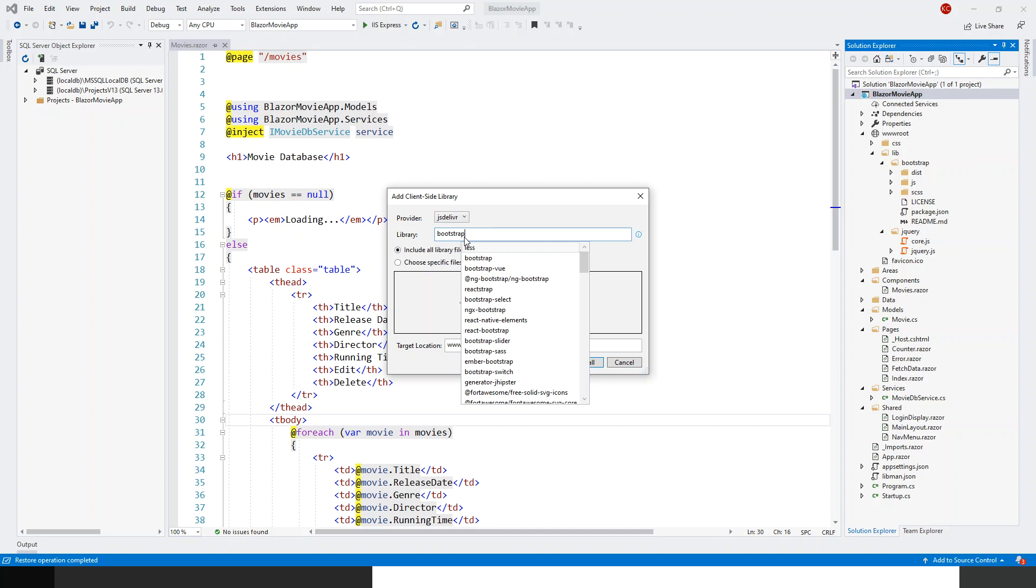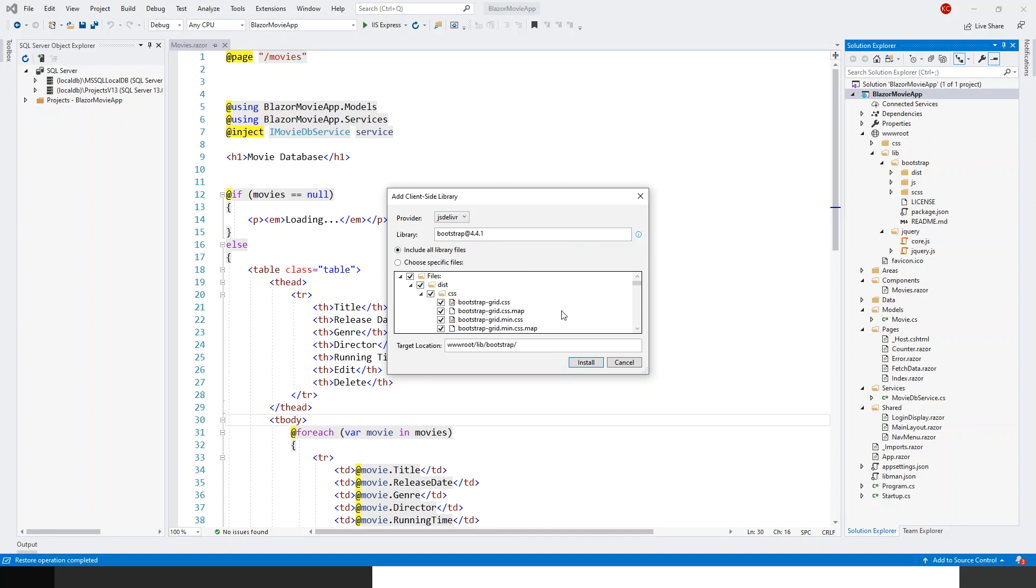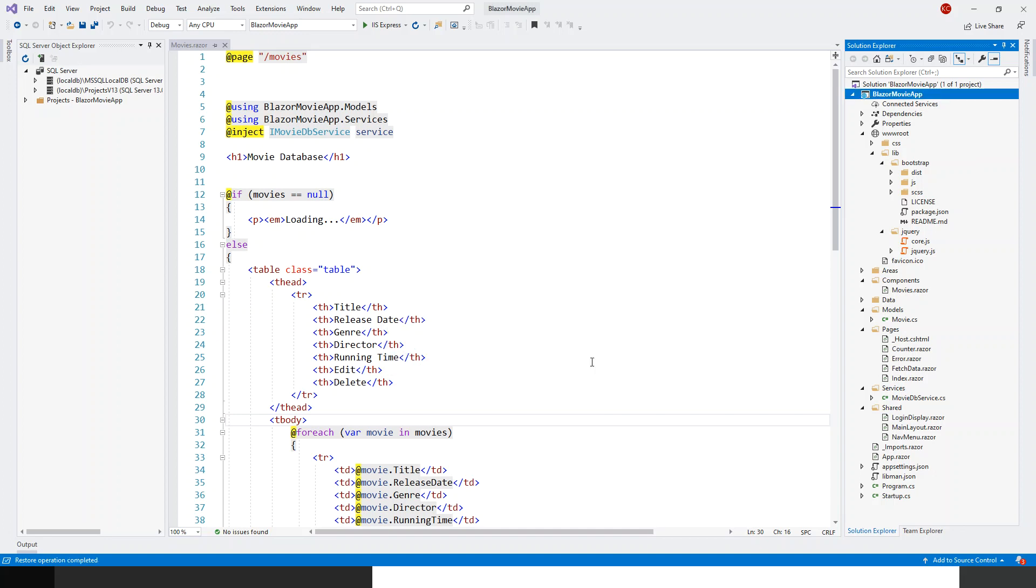So Bootstrap at the rate. Now I've got this 4.4.1 and the latest version. Let's click on Install and the restore operation is completed.